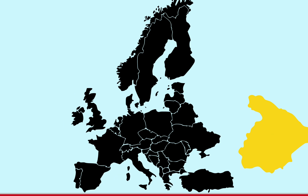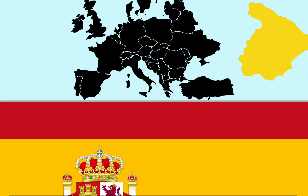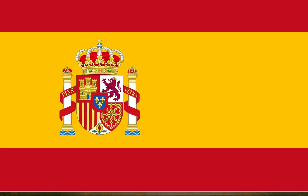We will now see it on the world map. This is Europe's map. How many continents are there? Tell us in the comment box. This is Spain's map.